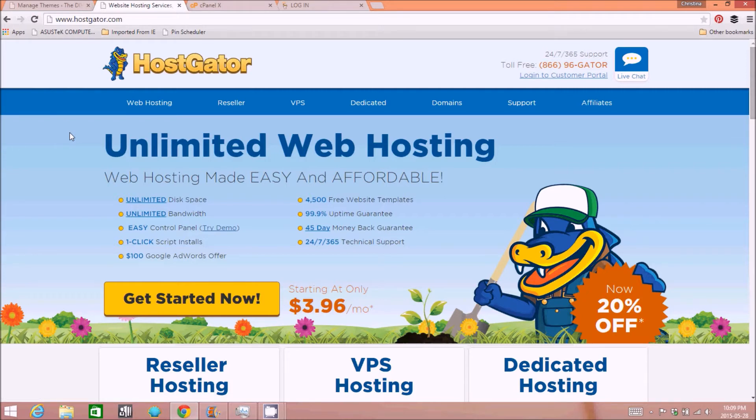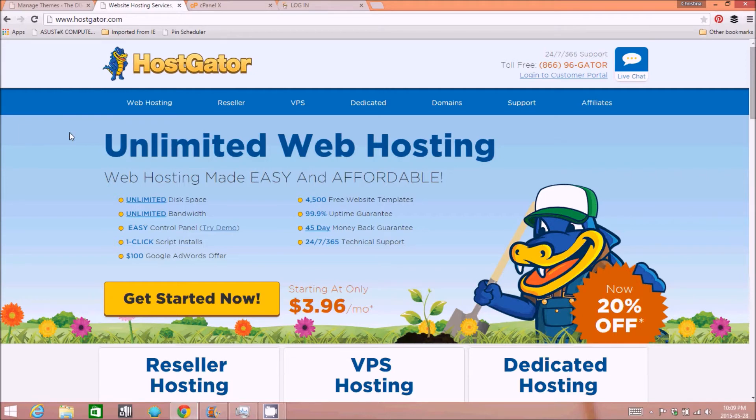Once you've purchased your hosting, they'll send you an email that gives you directions on how to hook up your domain name, which we covered in the previous video, to your new hosting account so that when you type in your domain name, it'll lead you to your new hosting account.